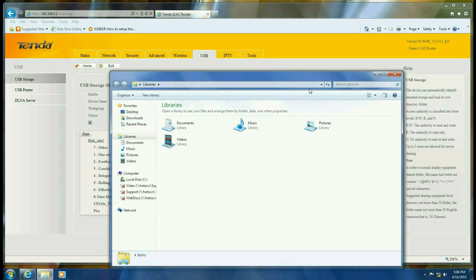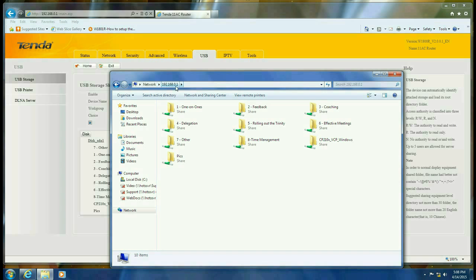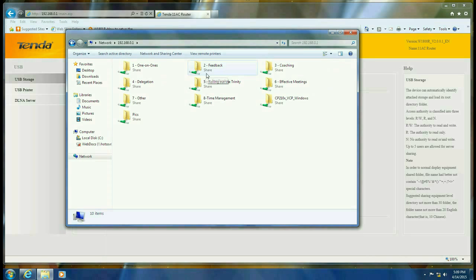So then open your explorer view, and type in backslash backslash 192.168.0.1, the IP address of the router, and then you will see the information on your USB drive that is attached to the router.